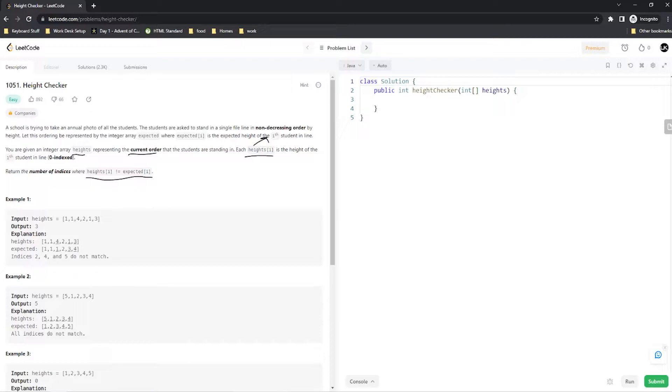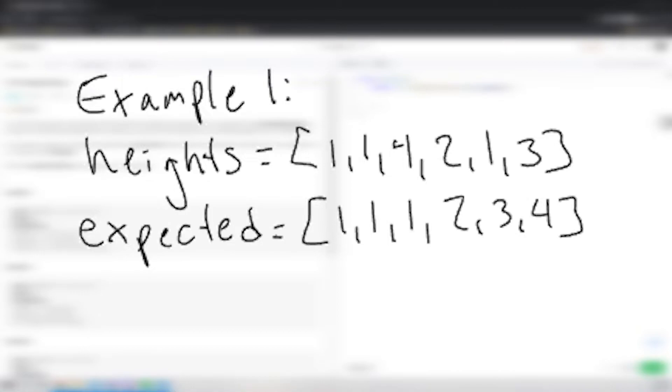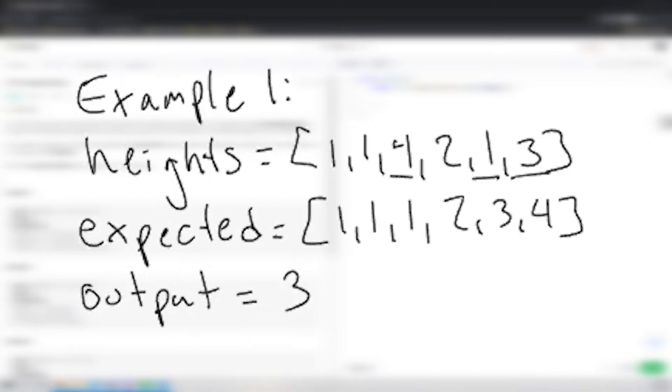For example one, the heights array equals [1, 1, 4, 2, 1, 3] and the expected array is [1, 1, 1, 2, 3, 4]. We have one out of place at the 4, one out of place where the 3 is supposed to be, and one out of place where the 4 is supposed to be. That means our output will be 3.